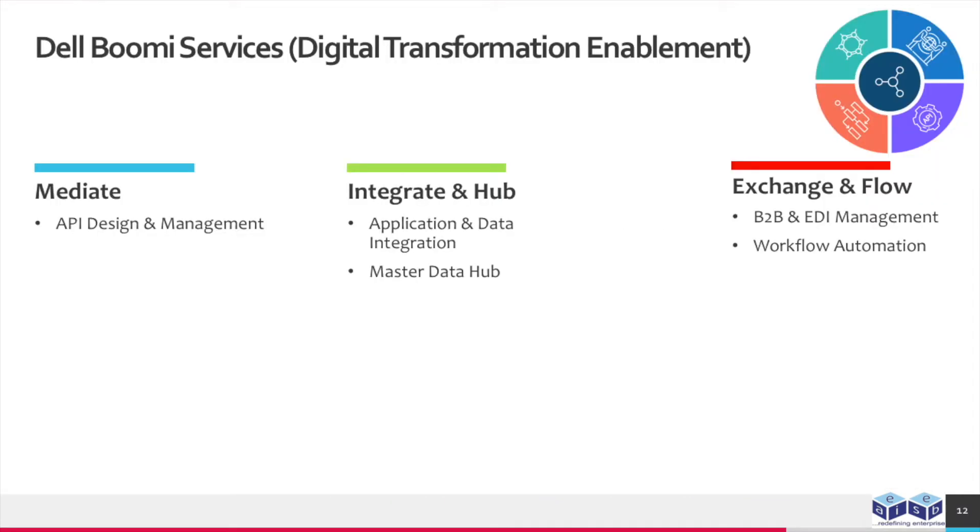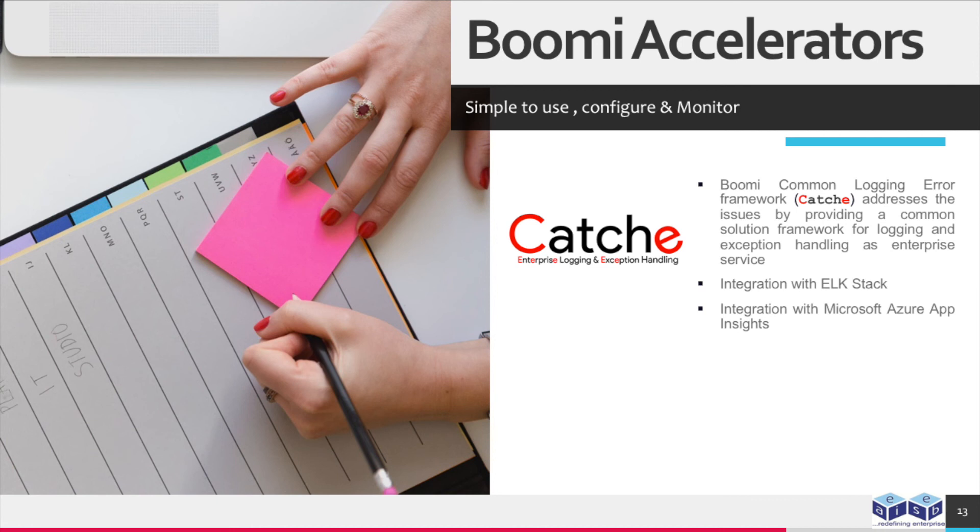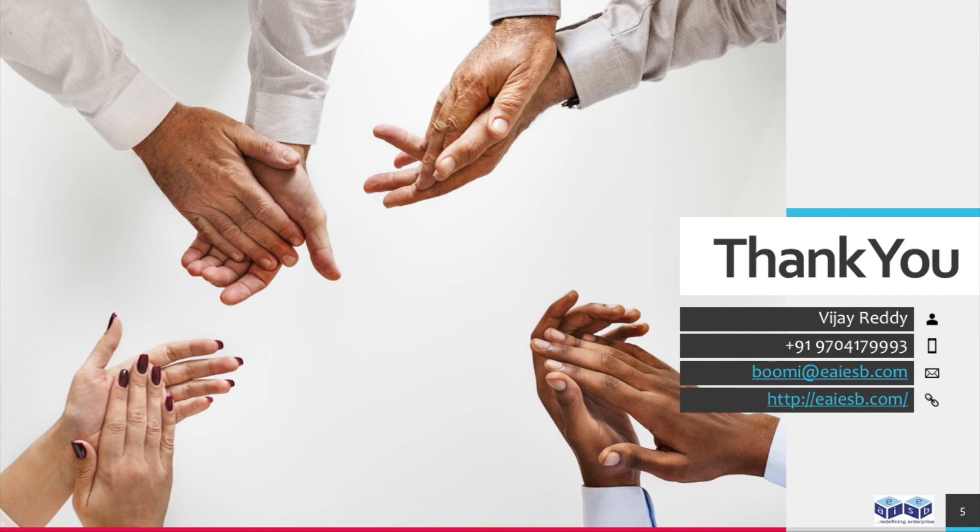These are the Dell Boomi services which will be provided by EAI ESB. Boomi Common Logging Error Framework, Catchee, addresses the issues by providing a common solution framework for logging and exception handling as an enterprise service. Integration with ELK Stack. Integration with Microsoft Azure App Insights. For any queries, please reach us at Boomi@EAIESB.com.